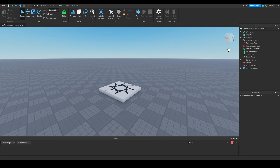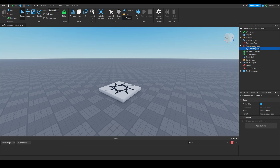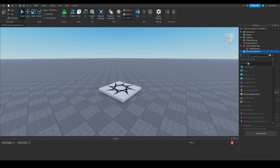To start we're going to need to do a couple of things. In Replicated Storage we're going to add a remote event and we're going to name this 'SetWalkSpeed'. In Server Script Service we're going to add a script.